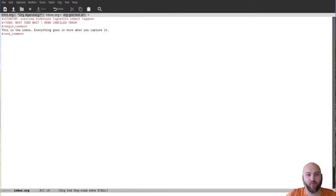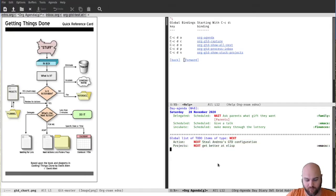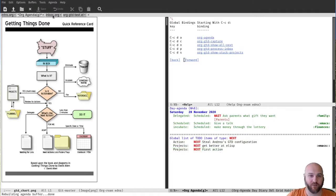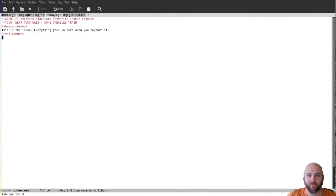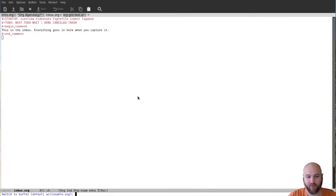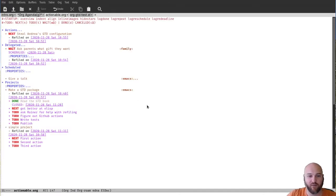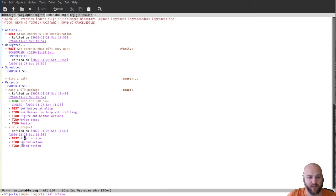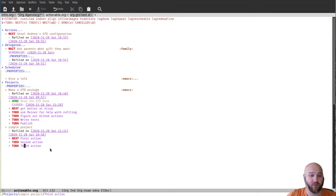And this is where we are, this is the whole thing. So now if we go back to the agenda, I have a first action, right? And if I go to the actionable file, you can now see I have a simple project that has a first action as next, second action as todo, third action as todo.